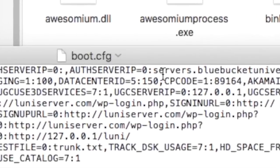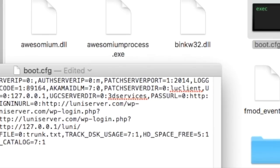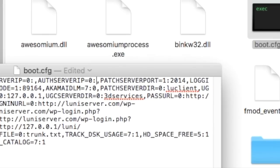So this is the most important part in your boot.config file. Find where it says auth server IP equals zero, and delete the whole entire thing after the colon — the whole entire thing up to the comma. Leave the comma, and you're going to put this in instead.